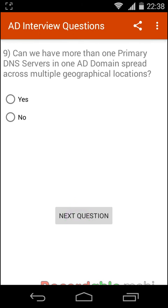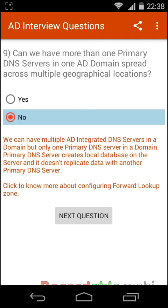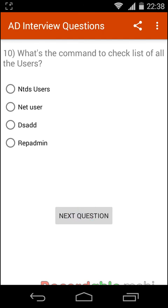Can we have more than one primary DNS server in one AD domain spread across multiple geographical locations? No, we can have multiple AD-integrated DNS servers in a domain, but only one primary DNS server in a domain.